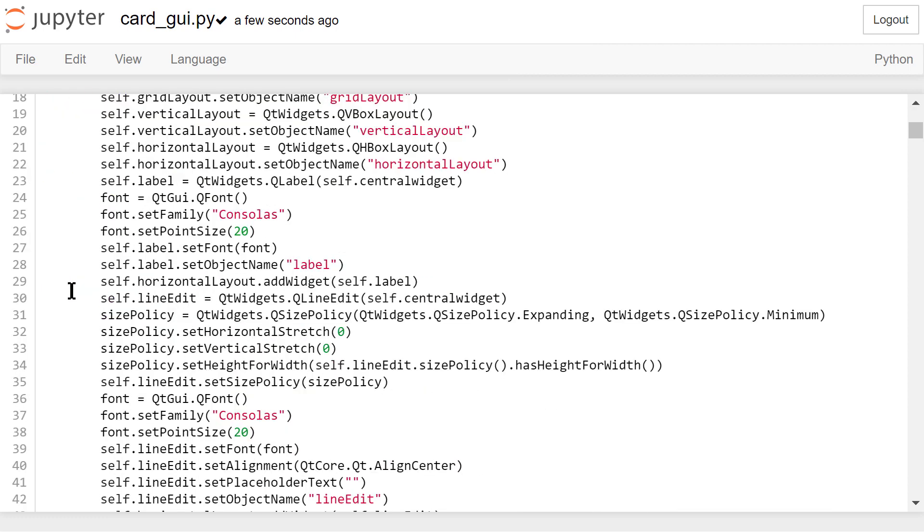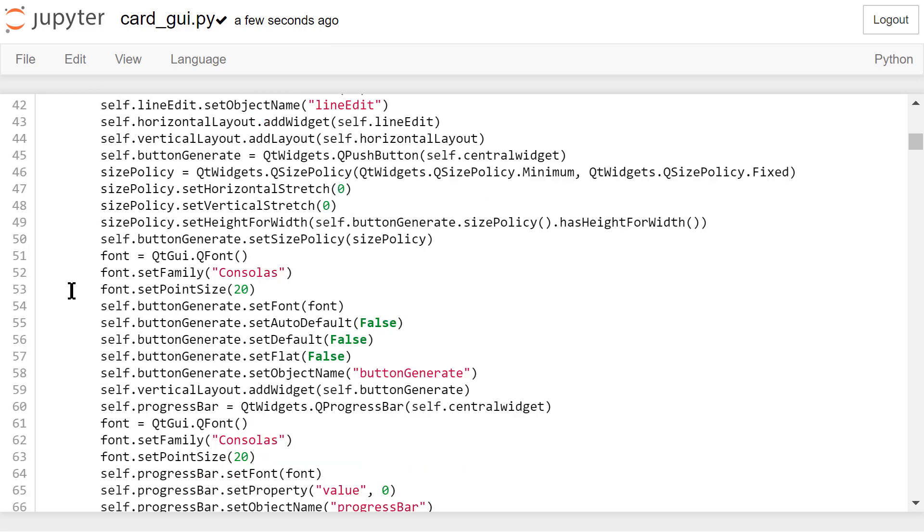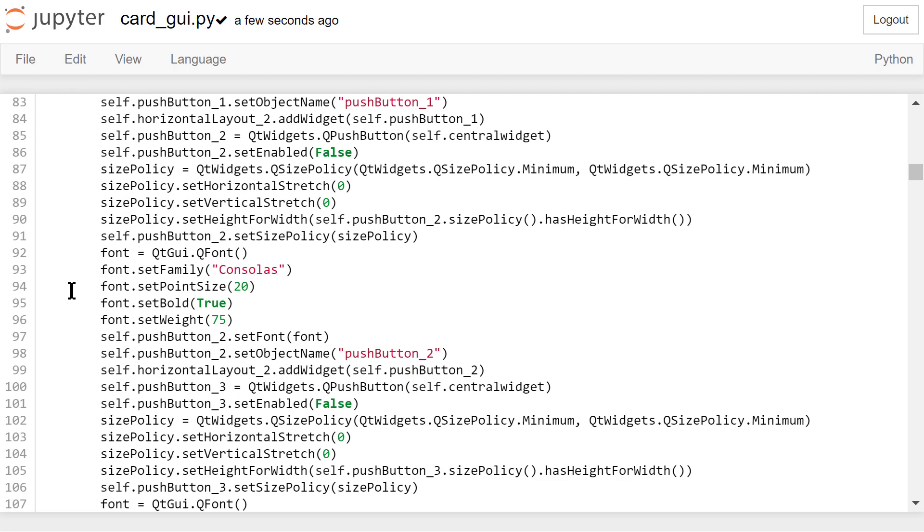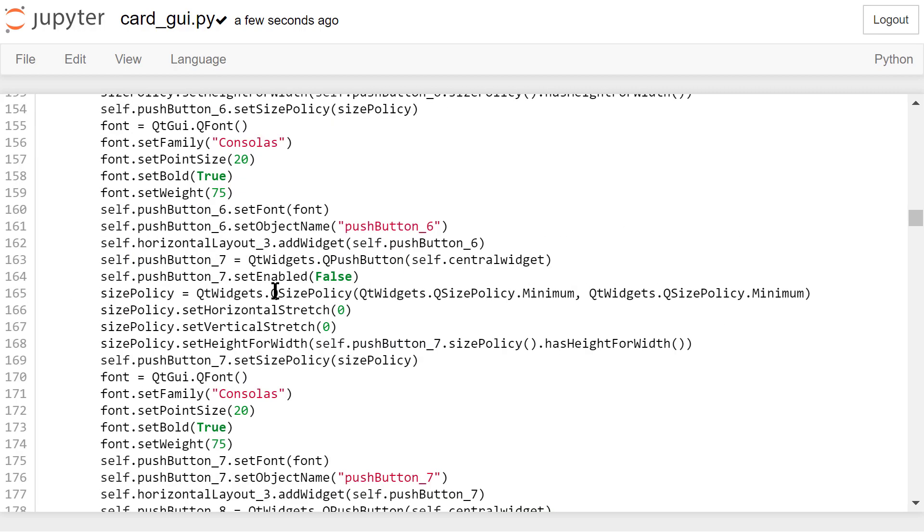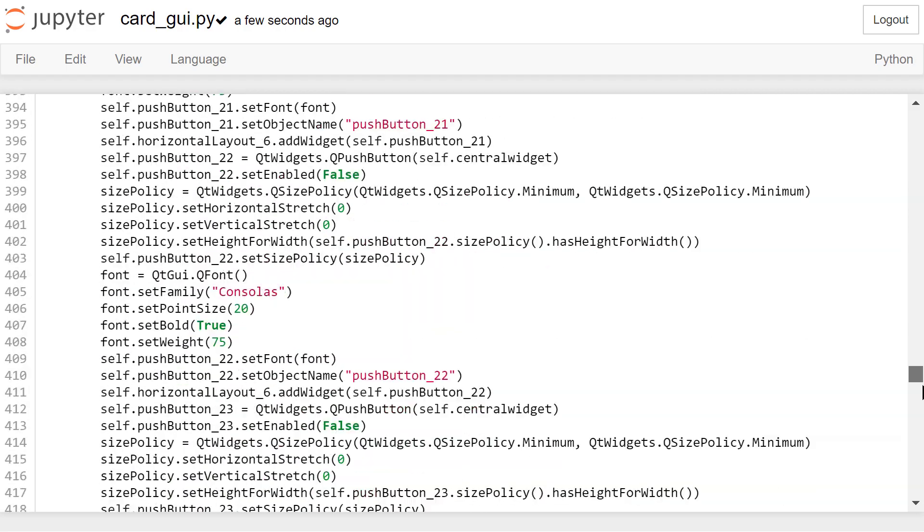like the grid layout, the label, the line edits, the progress bar, and the push buttons.